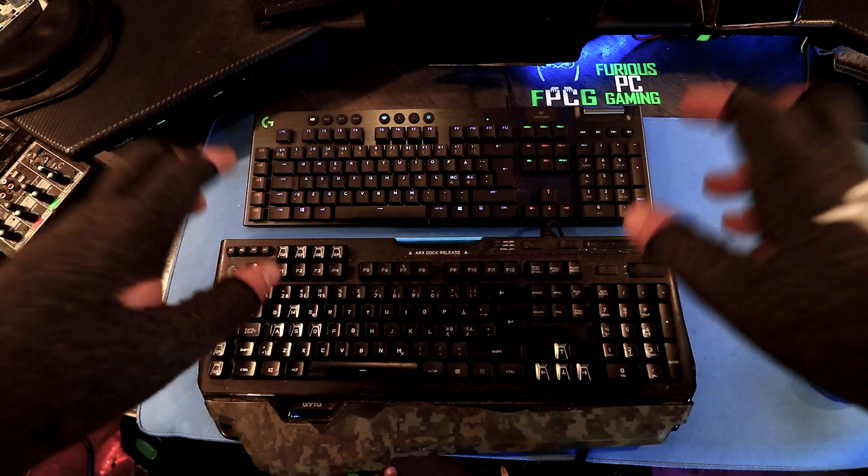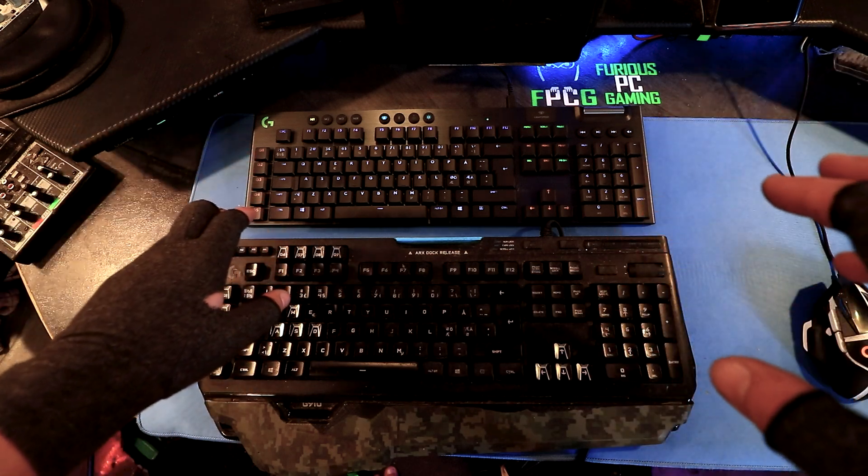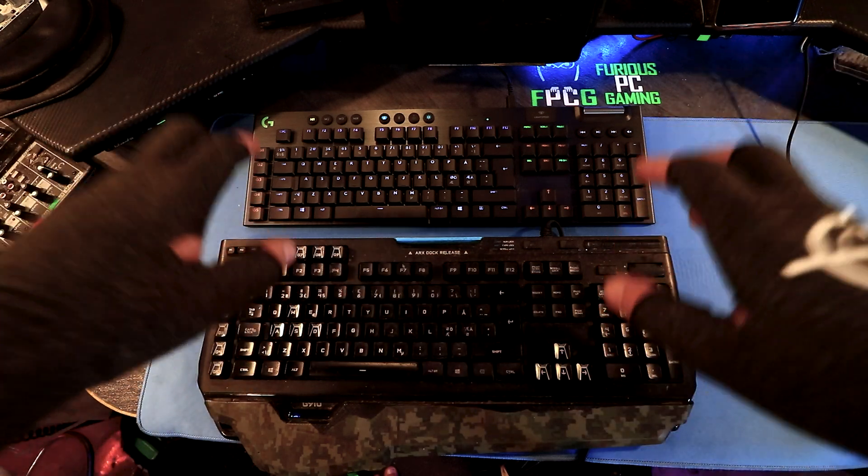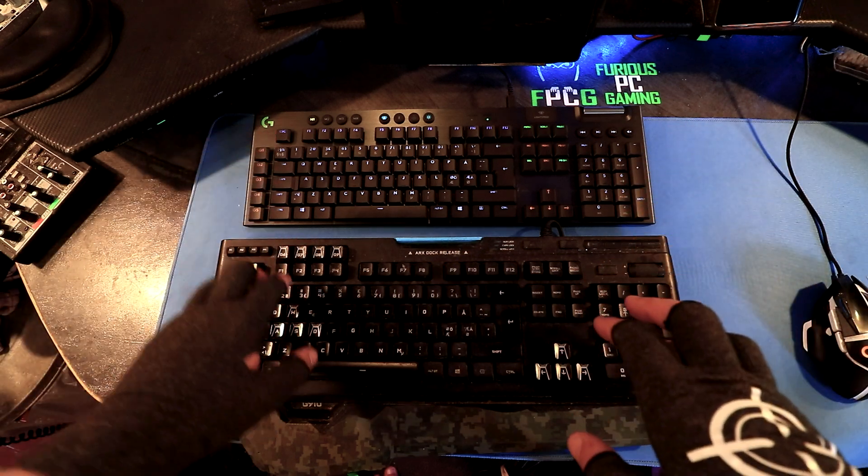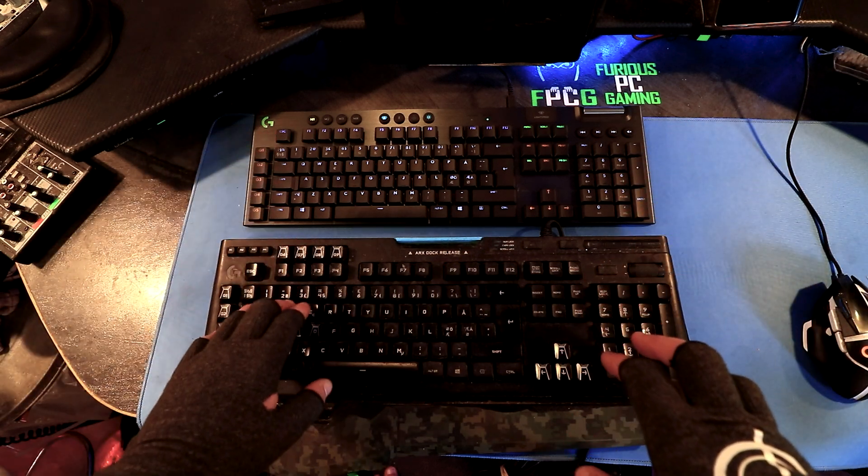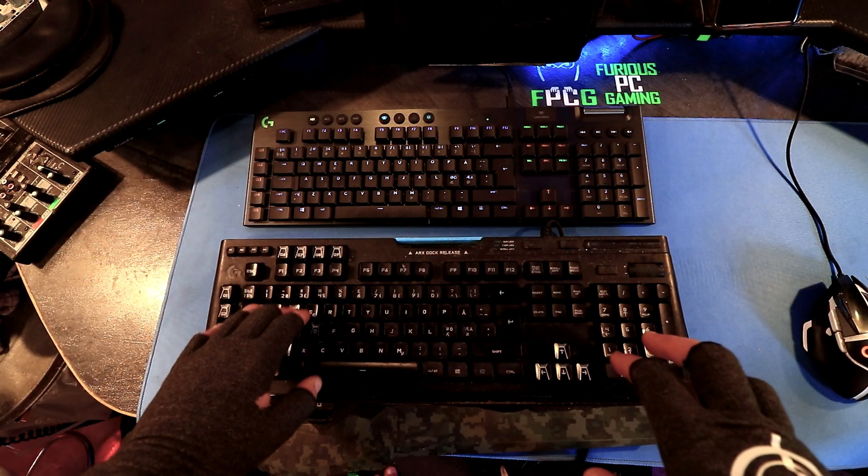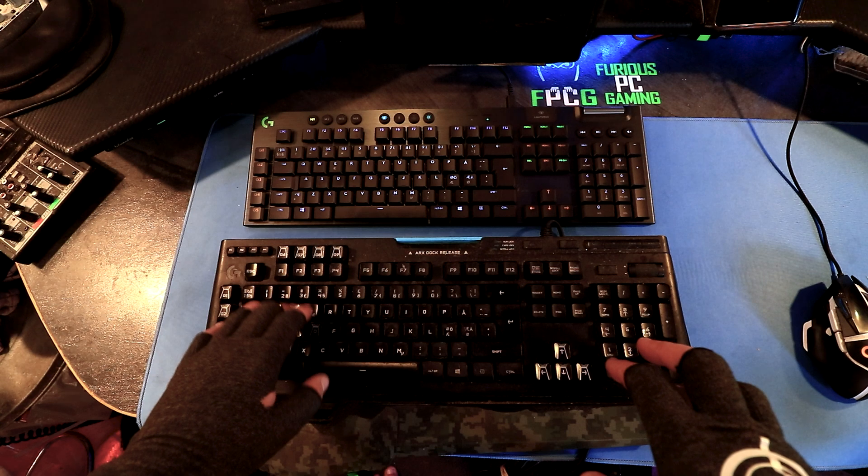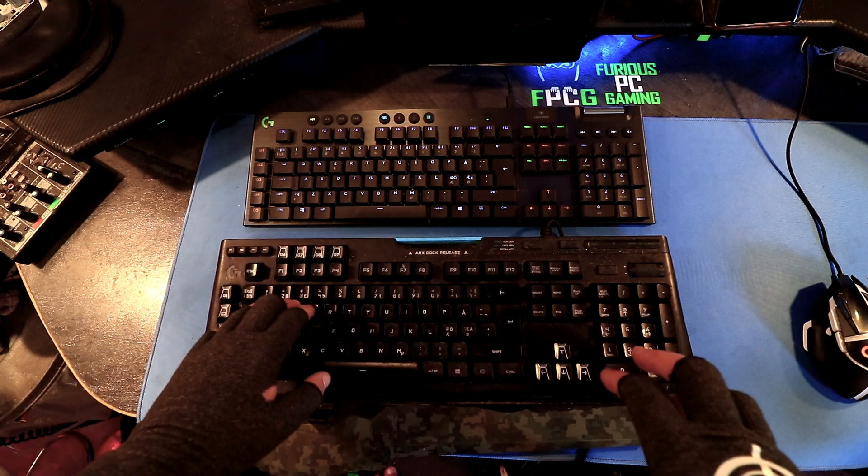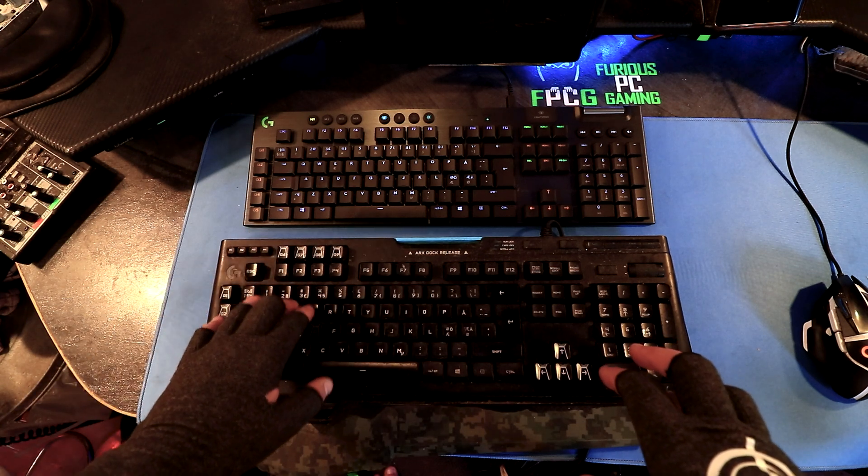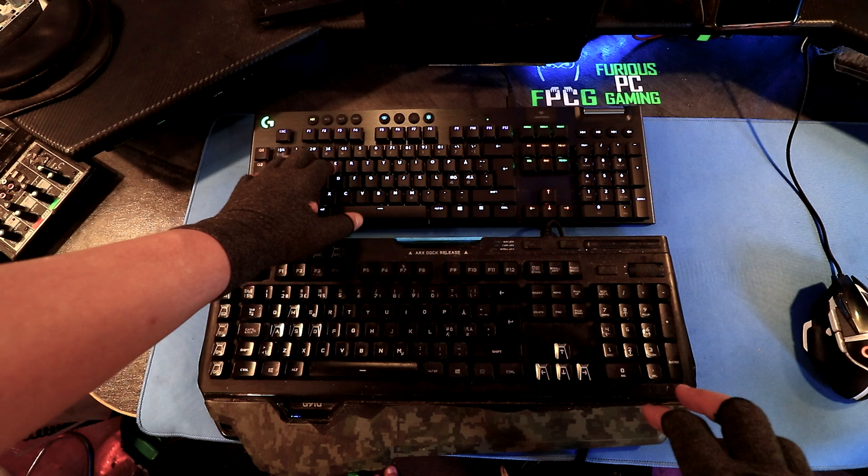Mainly I think it's because of the distances of the travel that goes between the keys. The travel is a little bit different, it's a little bit longer on the G910 in comparison to the G915.